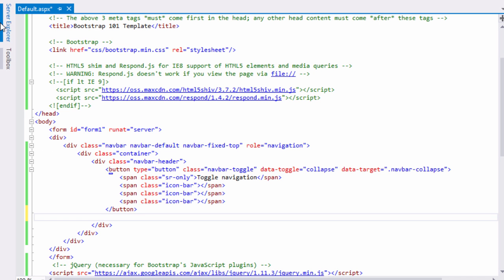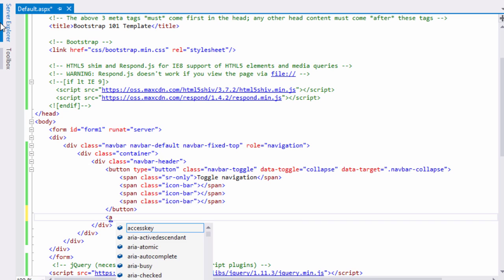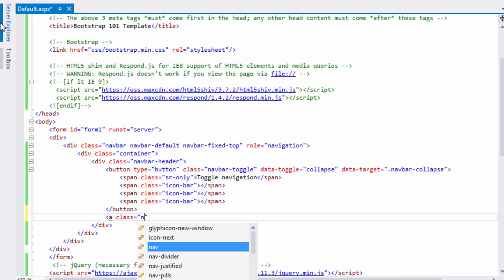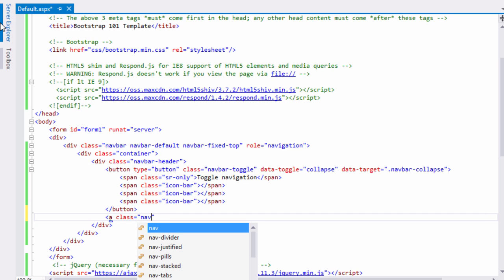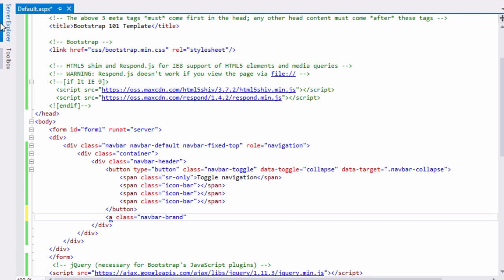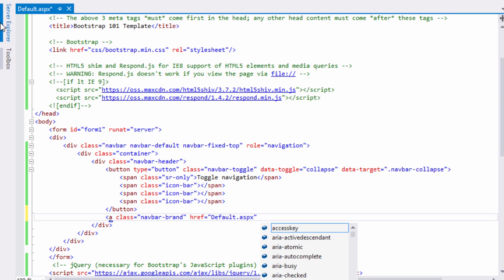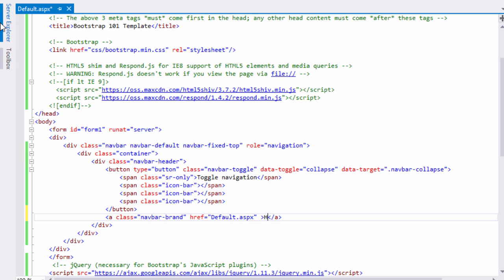Now let's add our website name. The class navbar-brand is used in Bootstrap to create branding for our websites. With this we can add a logo and text to our website. This links to our homepage, so we reference the default .aspx page.